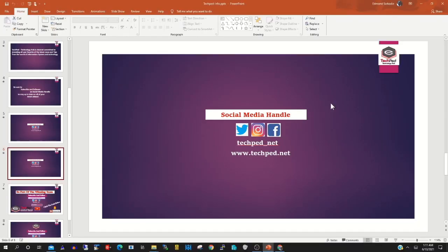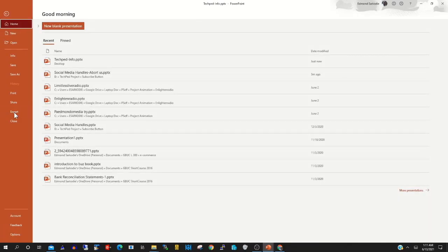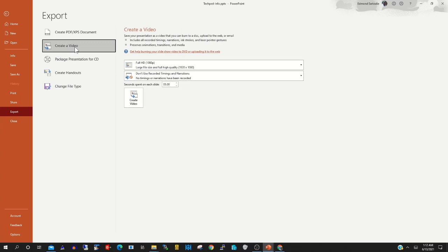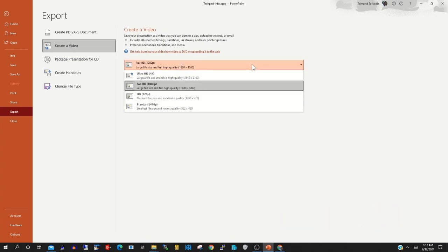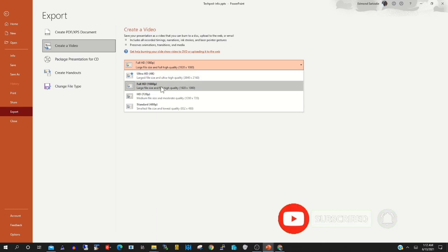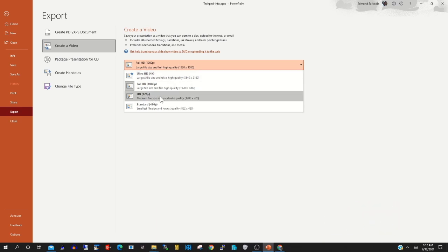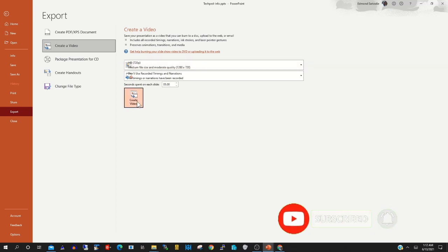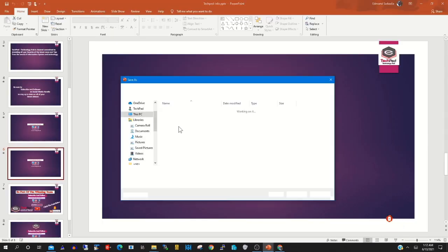So to convert it, you click on File, then you click on Export to export the presentation. Then you click on Create a Video bar, then you choose the video specification. You can choose higher definition, you can choose this. I will choose 720.